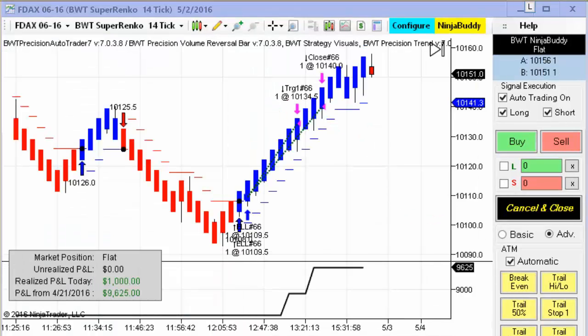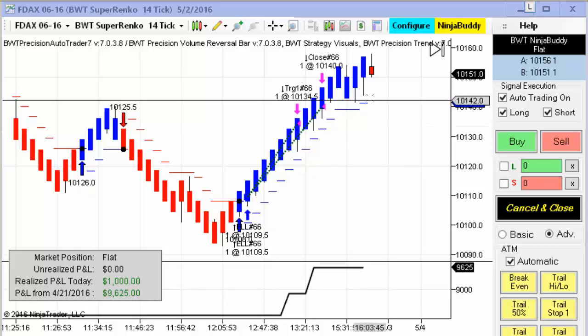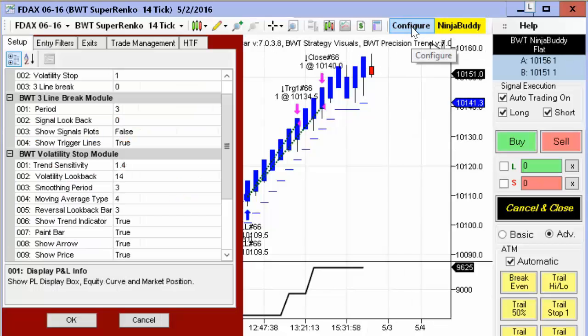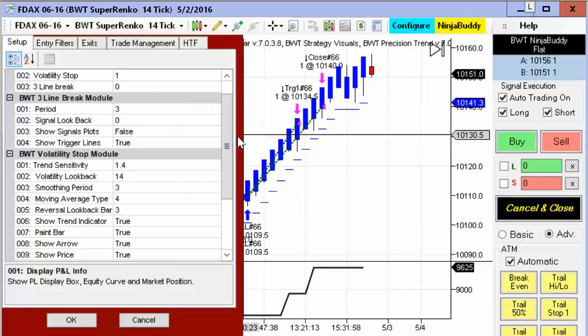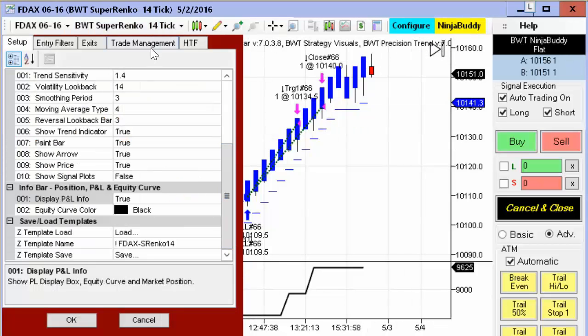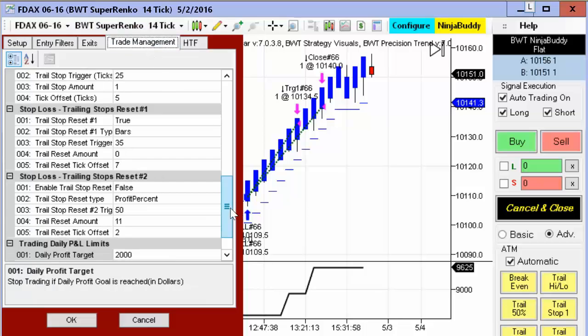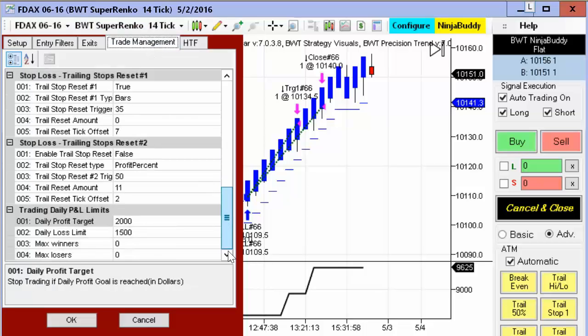Next up is the DAX on the Suparenko 14-tick, and this has been shown quite a bit as well. This did not hit its goal, but did $1,000 in profits. Our goal on this is $2,000, and there's a 25% differential on the loss limit.